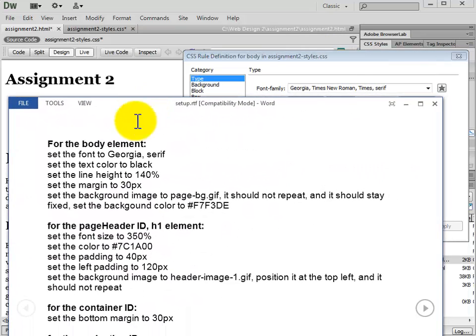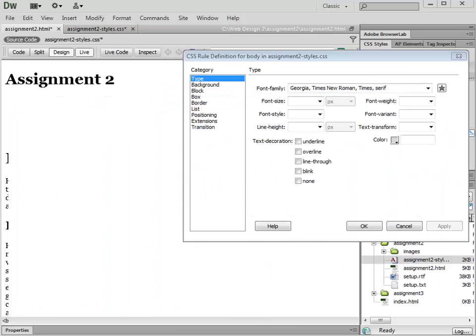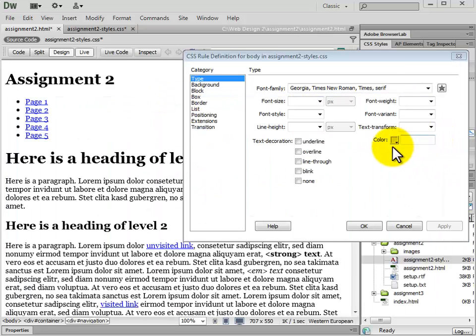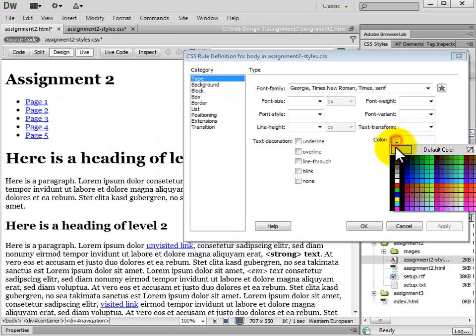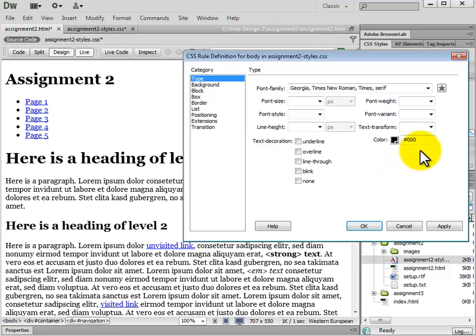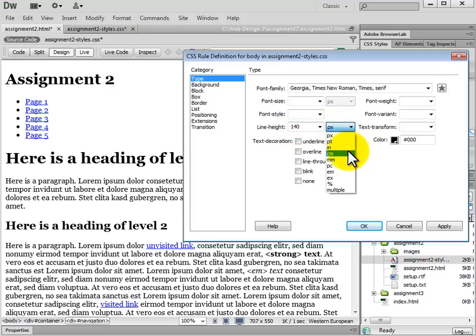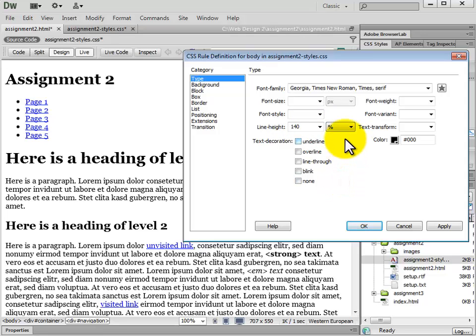The benefit of the CSS rule definition box in Dreamweaver is that we can click Apply and actually see the changes as they take place. If you don't know CSS, this is a great way to learn by playing around with various properties, adding values, and clicking Apply to see what happens. Next we're going to change the text color to black and the line height to 140%. The text color by default is already black, but we can set it anyway. We type in the value 140 and change the unit of measurement to percent.